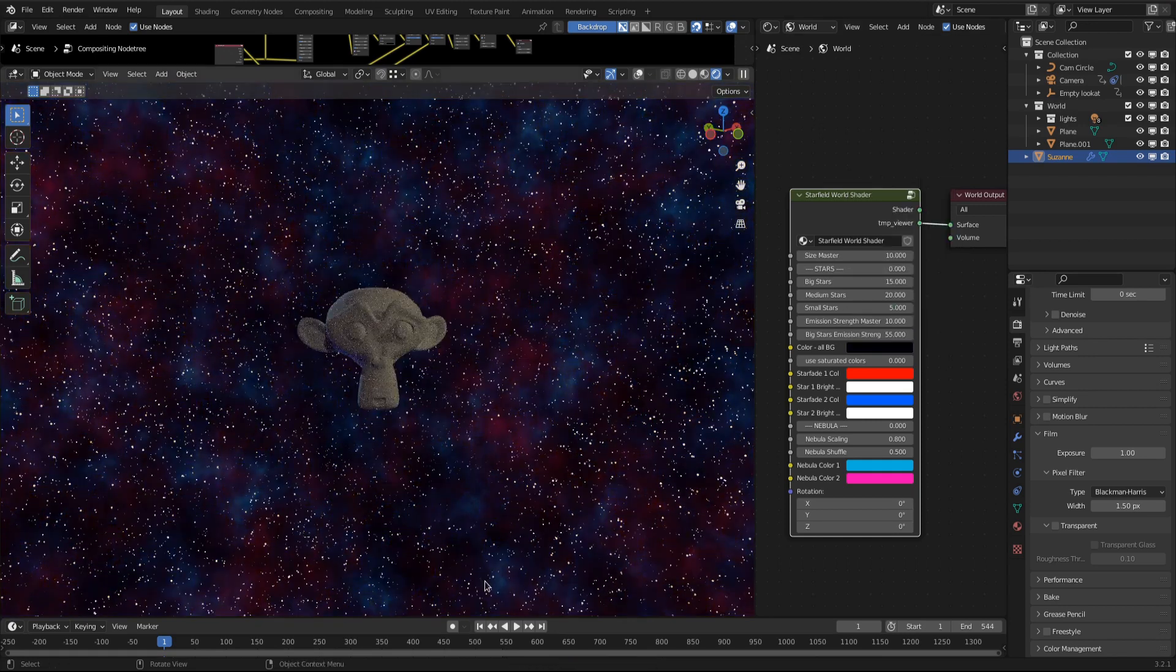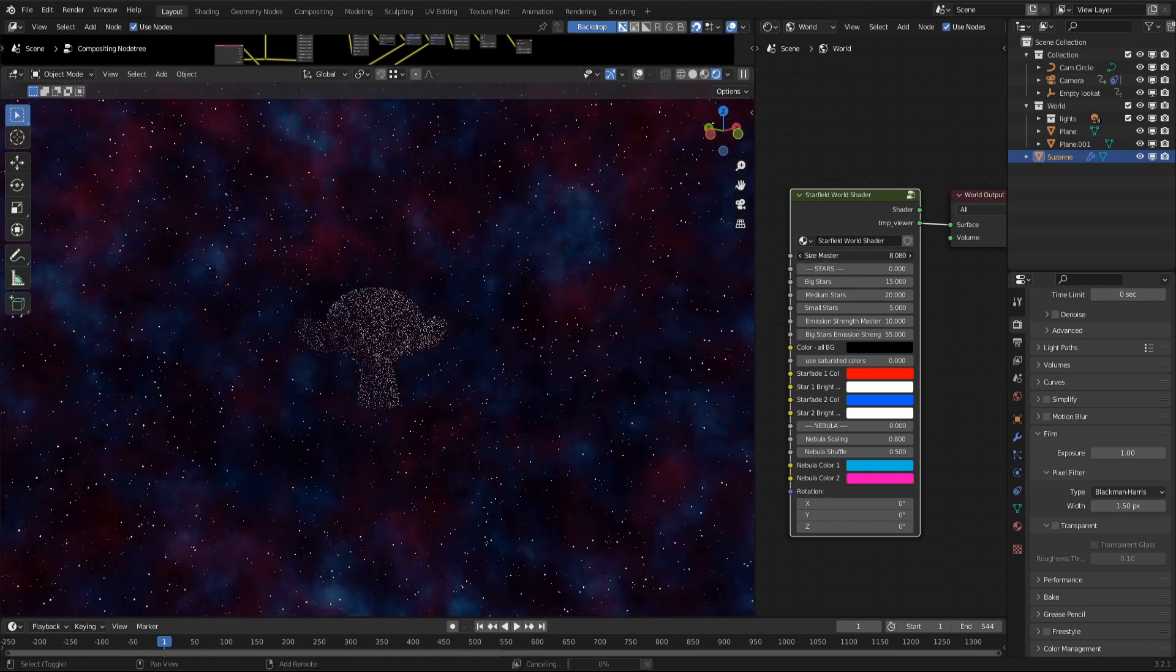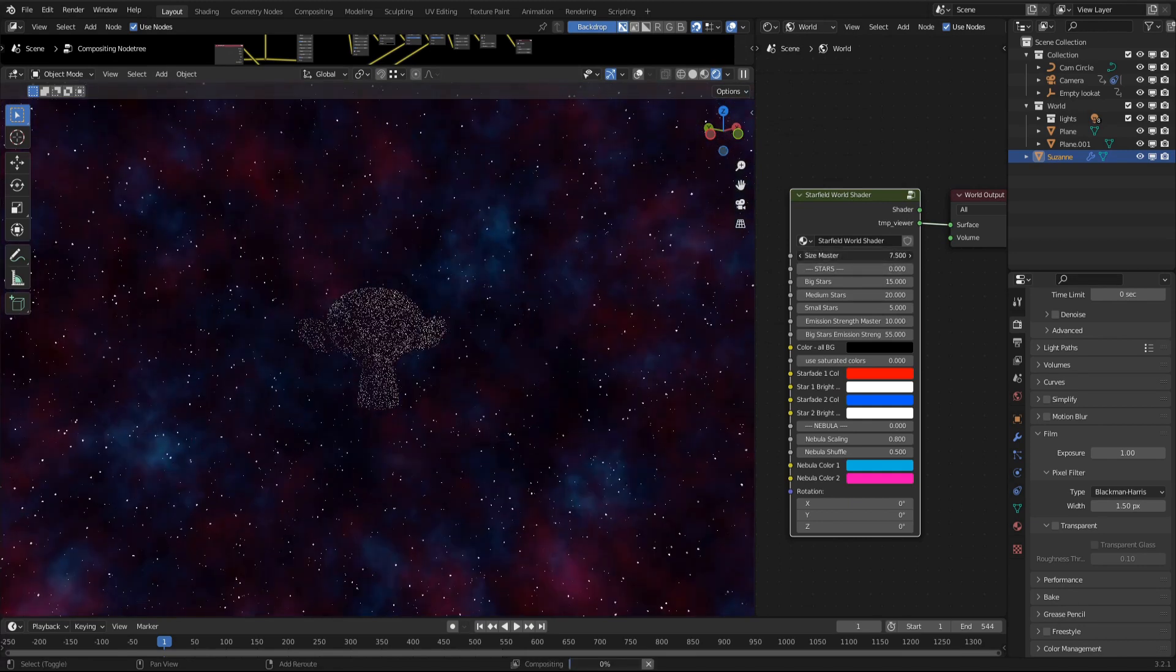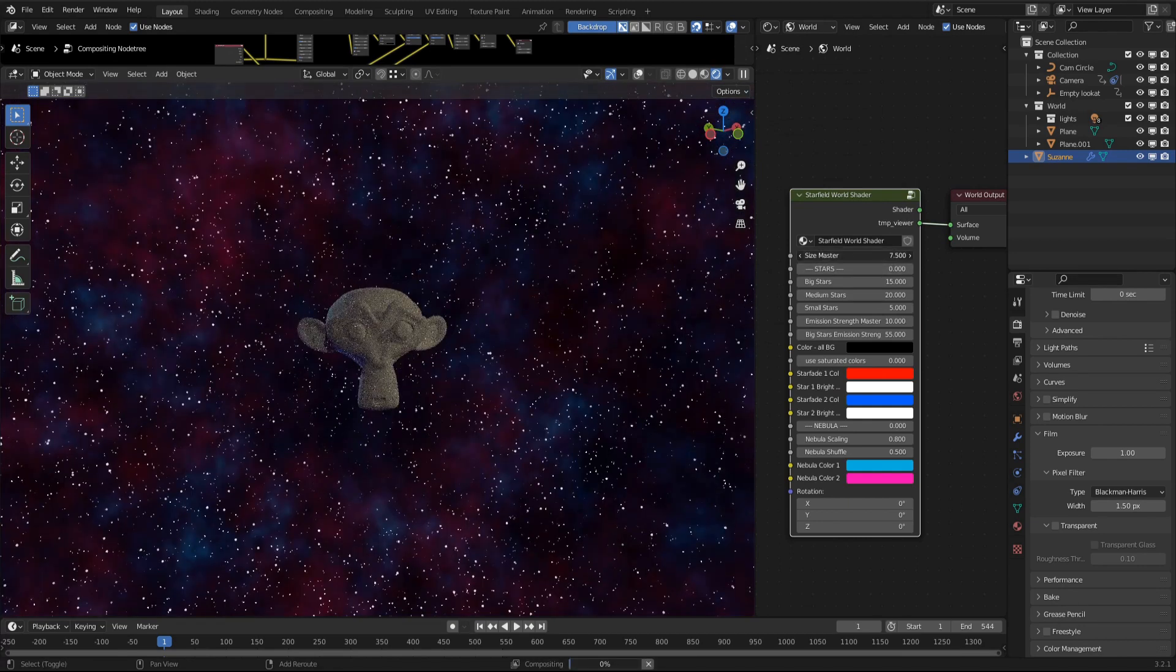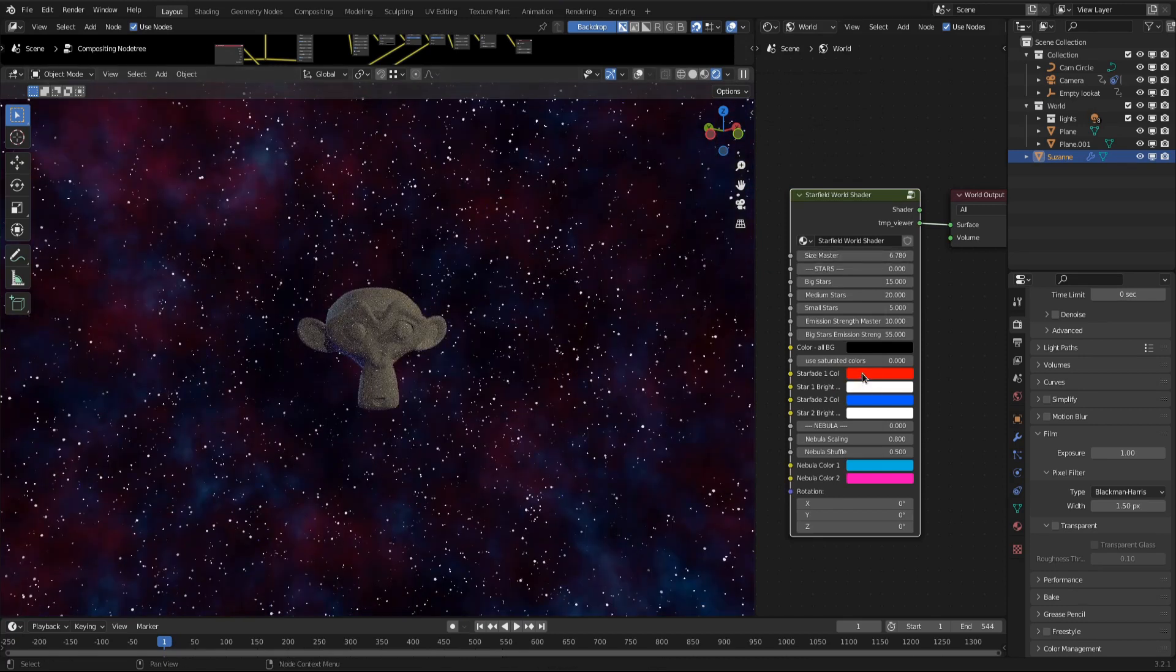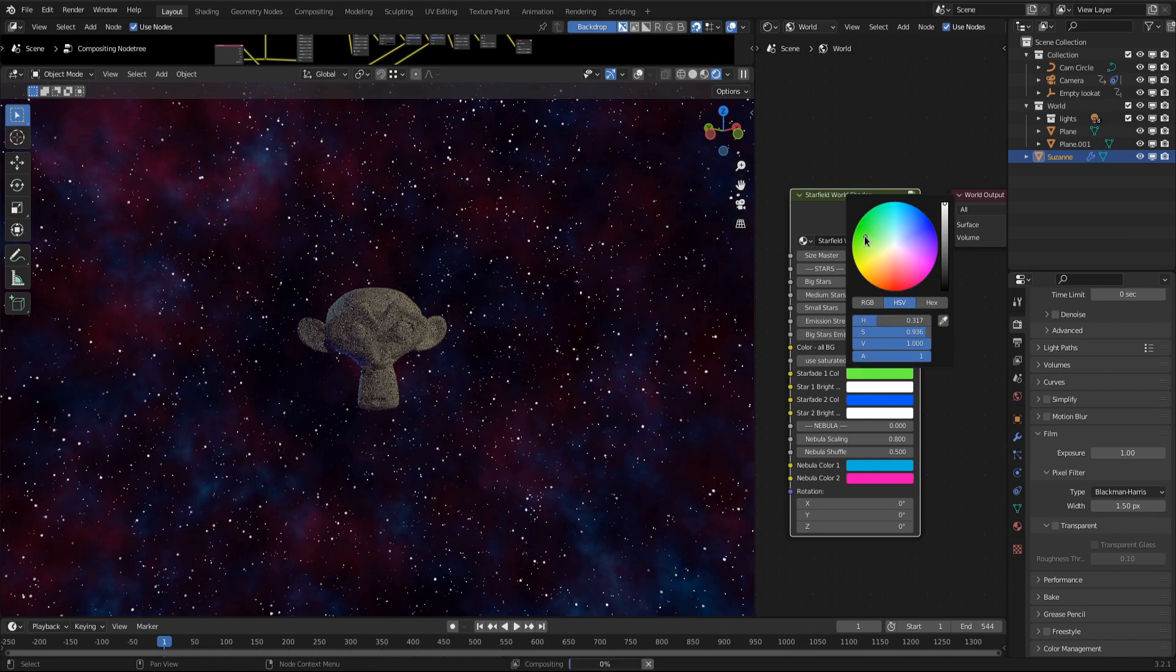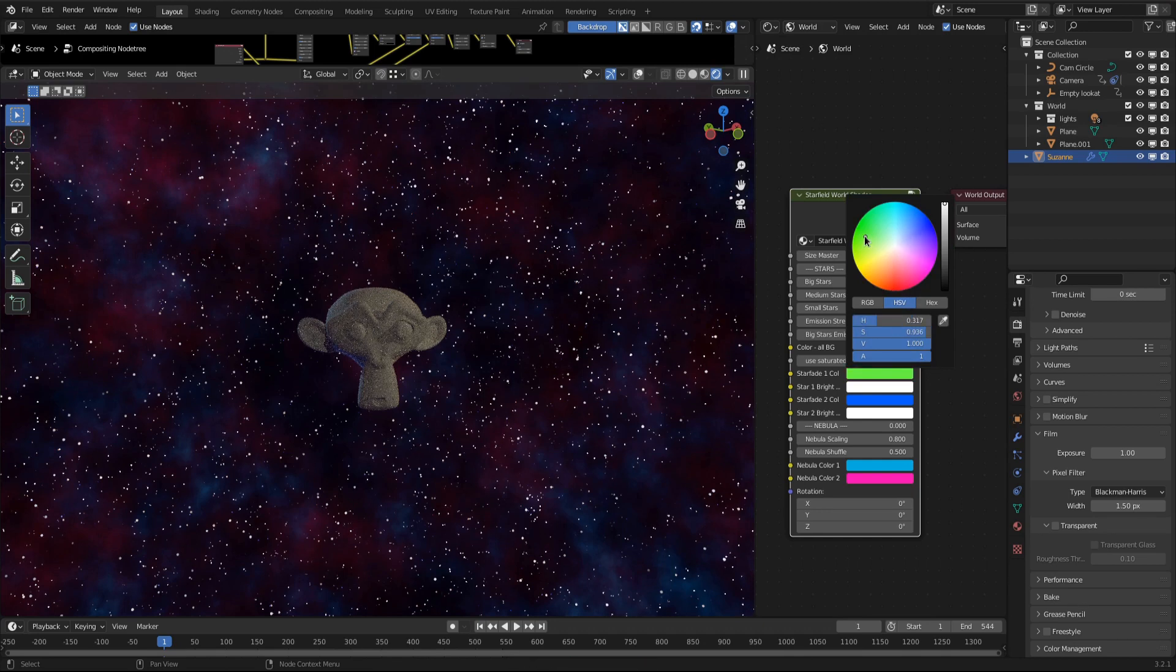To see what the star fade color, which is the next option, is doing, I scale up the whole star field. The name is already telling you what it is doing. It is the color over which the stars fade from the star bright color to the background color we just played around with.